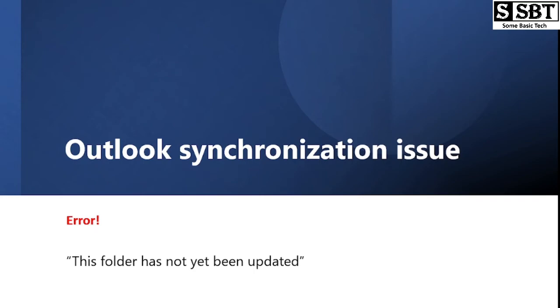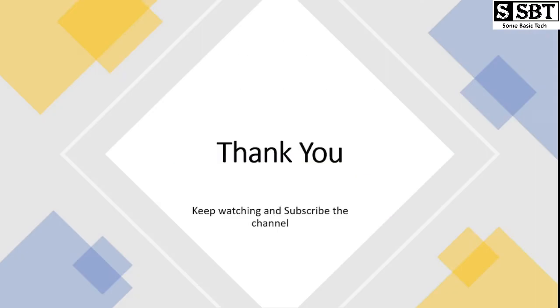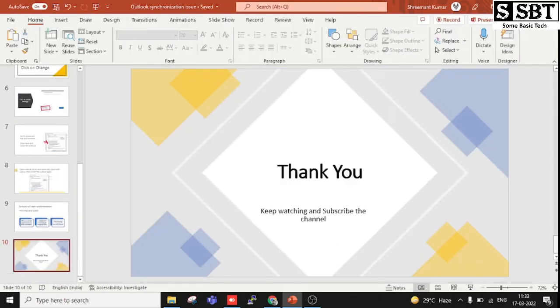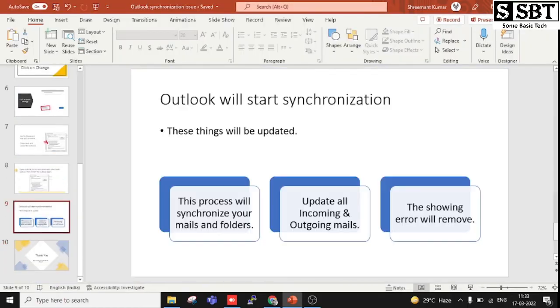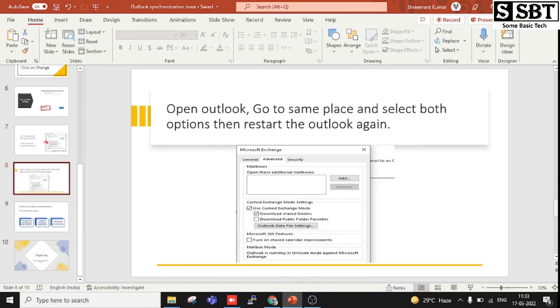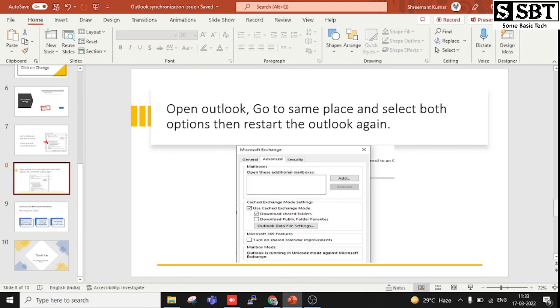That was the setting through which we can resolve this. You can see we need to click on both settings again and save them, and through this we can get this issue resolved.